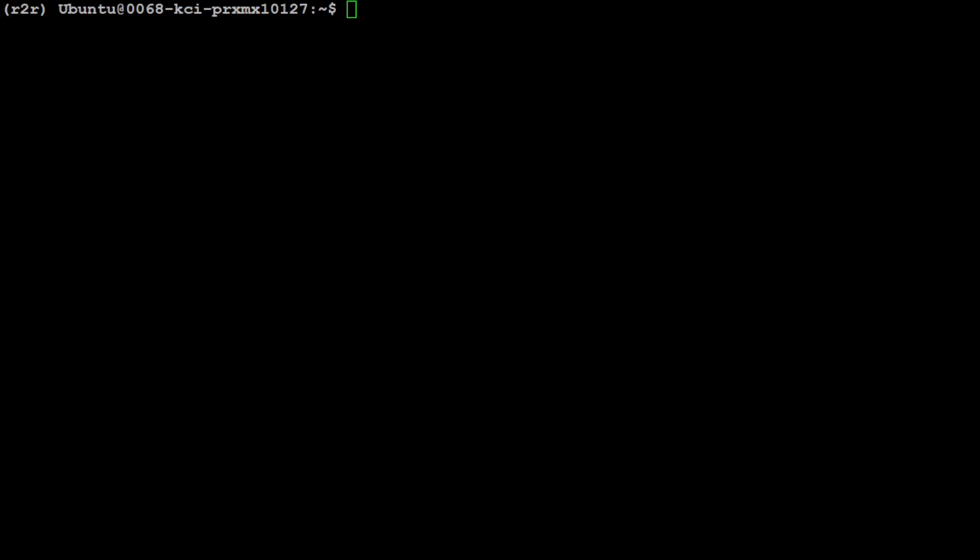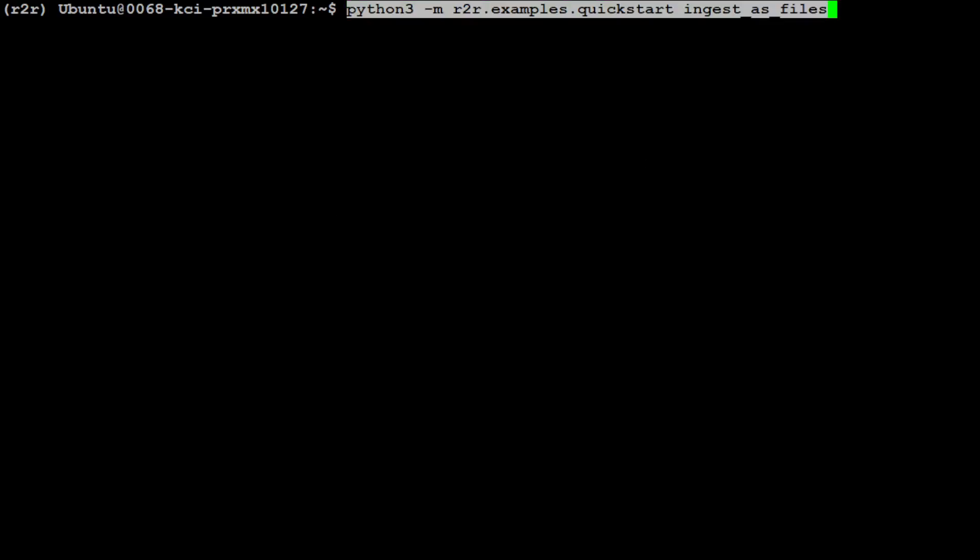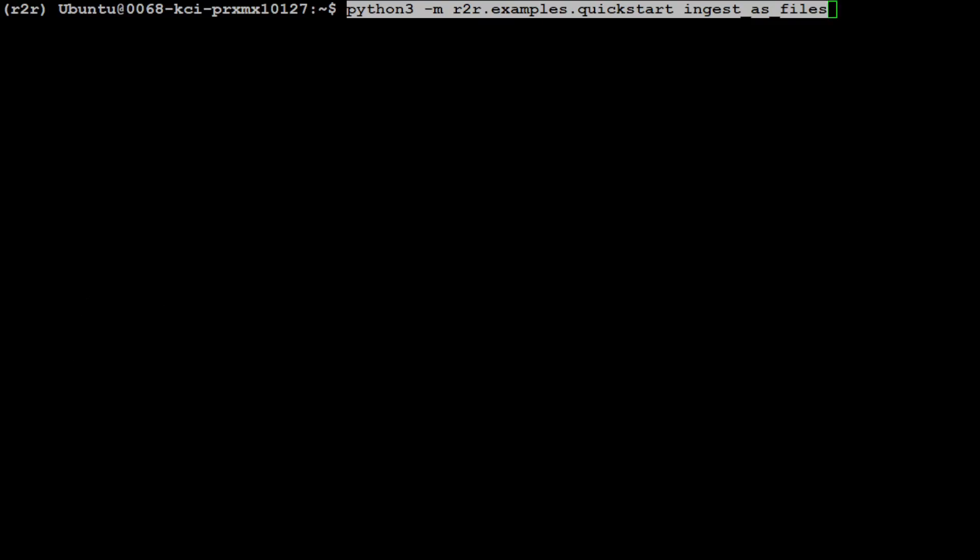Now let's go back to our terminal and start using it. One of the good things R2R has done is they've provided this quick start thing. With its help, you can ingest your own file or use their files. Once you run this command—python3 -m r2r.examples.quickstart—it's going to ingest some files: HTML, doc, text, and that sort of stuff.